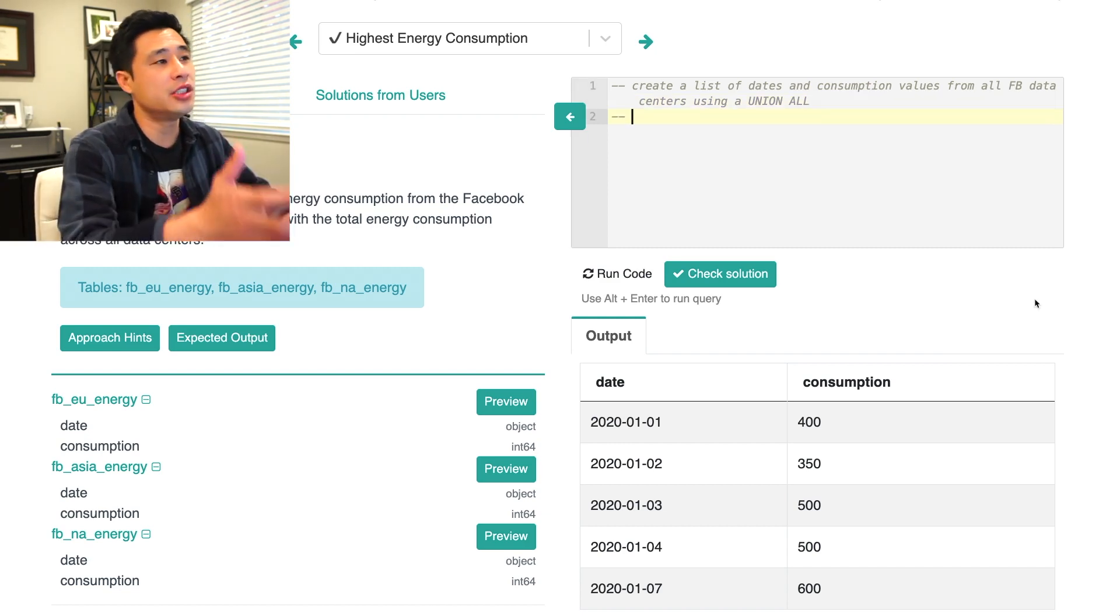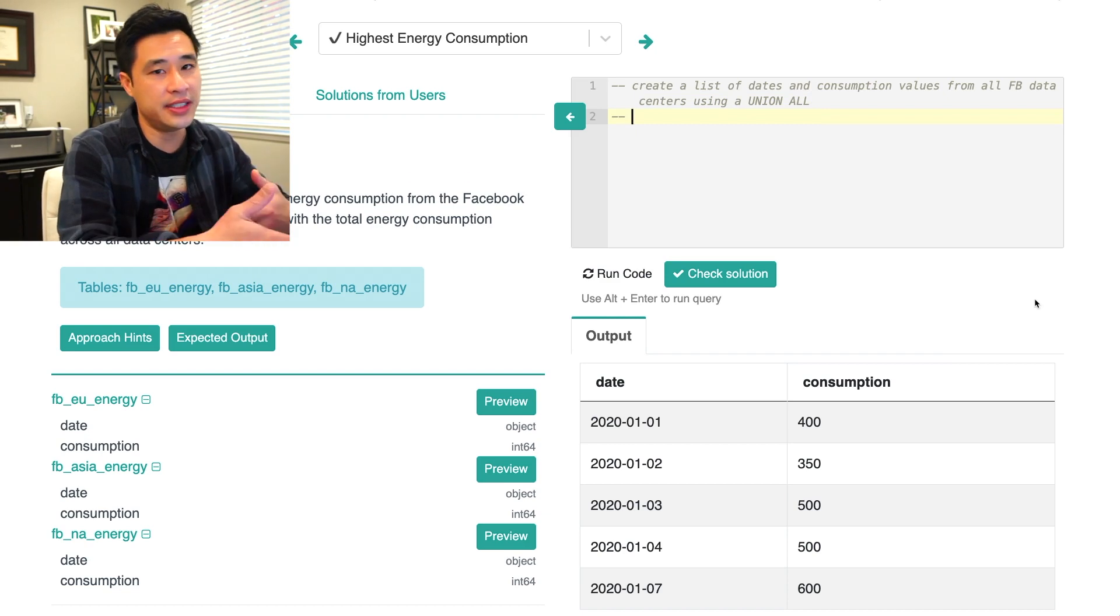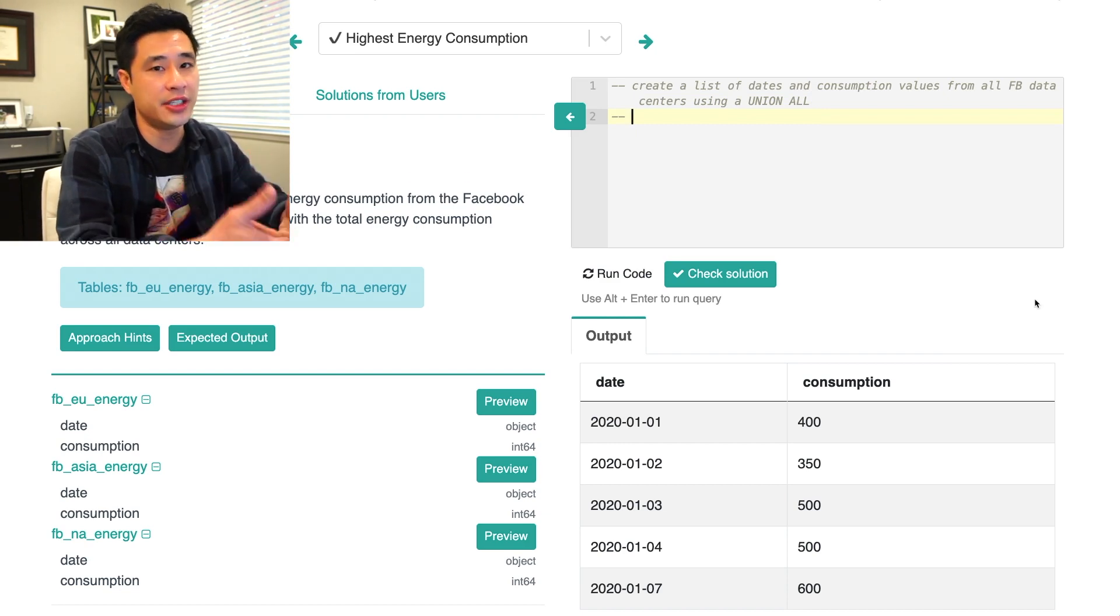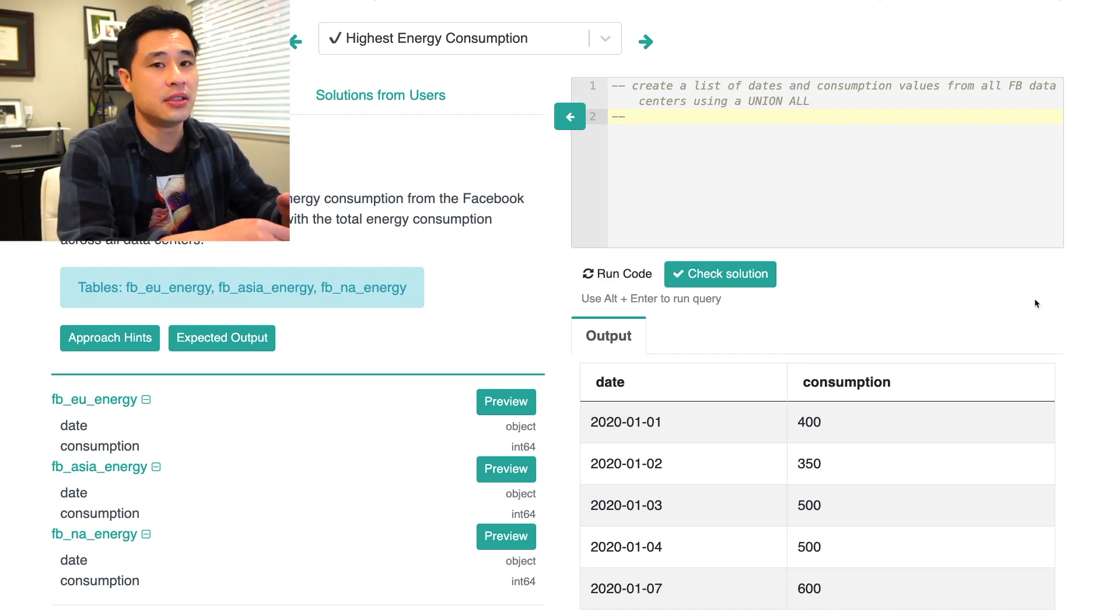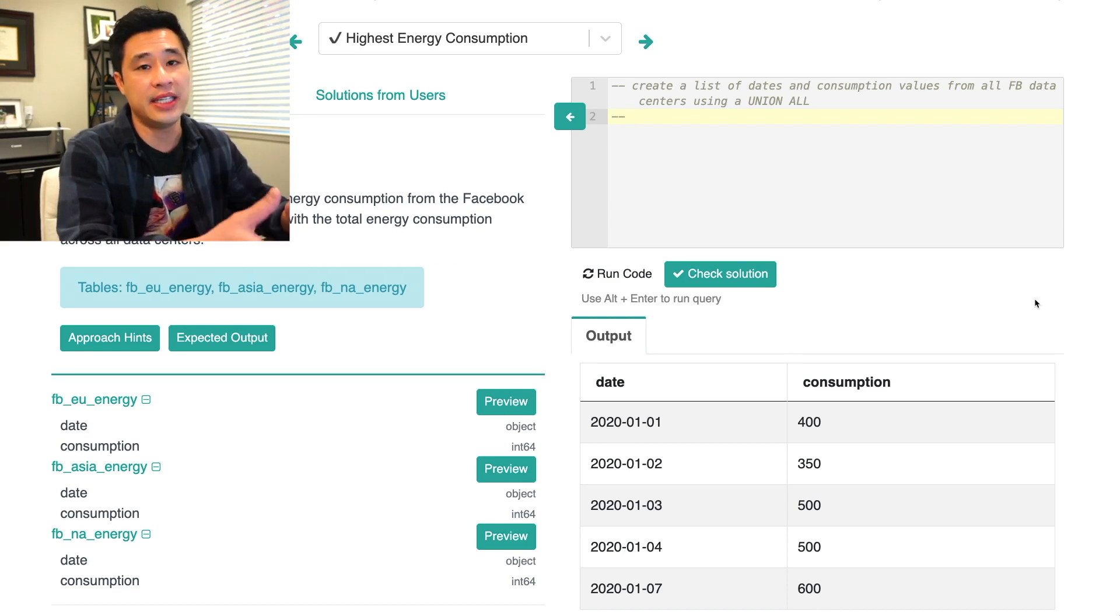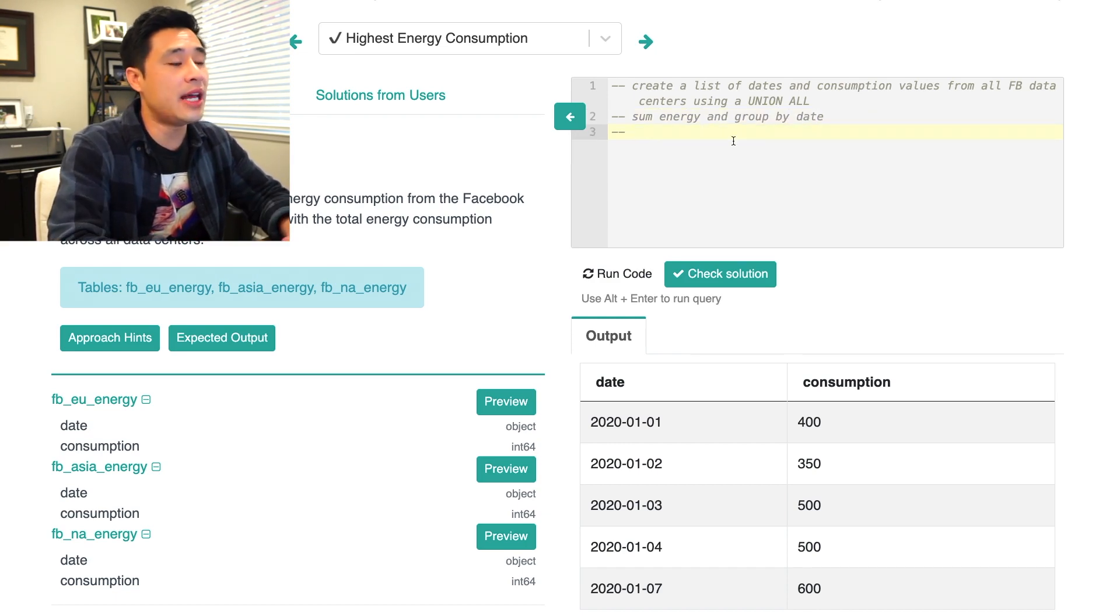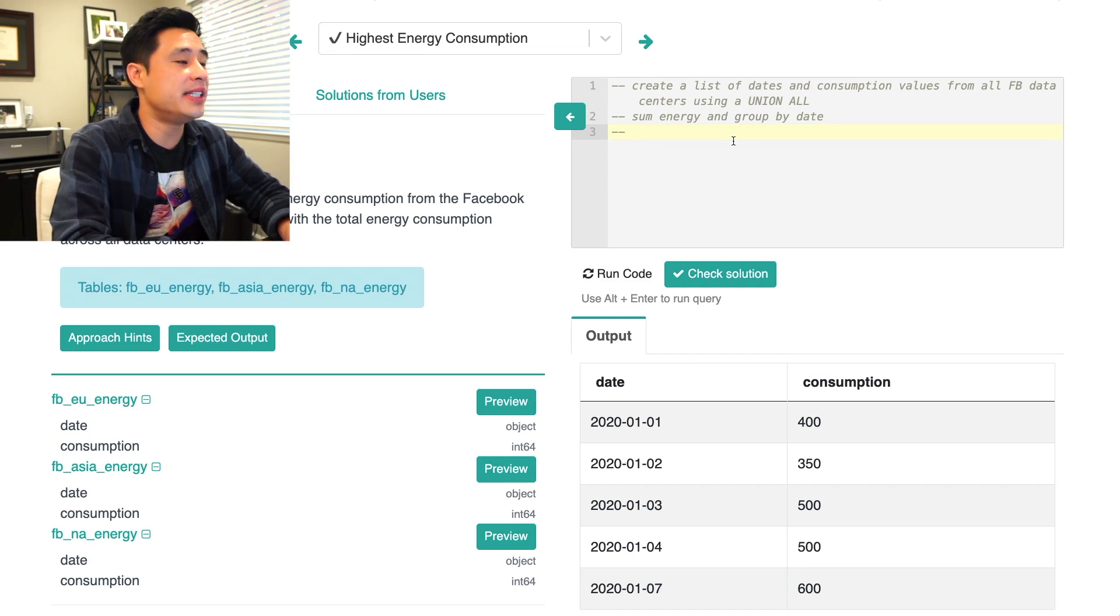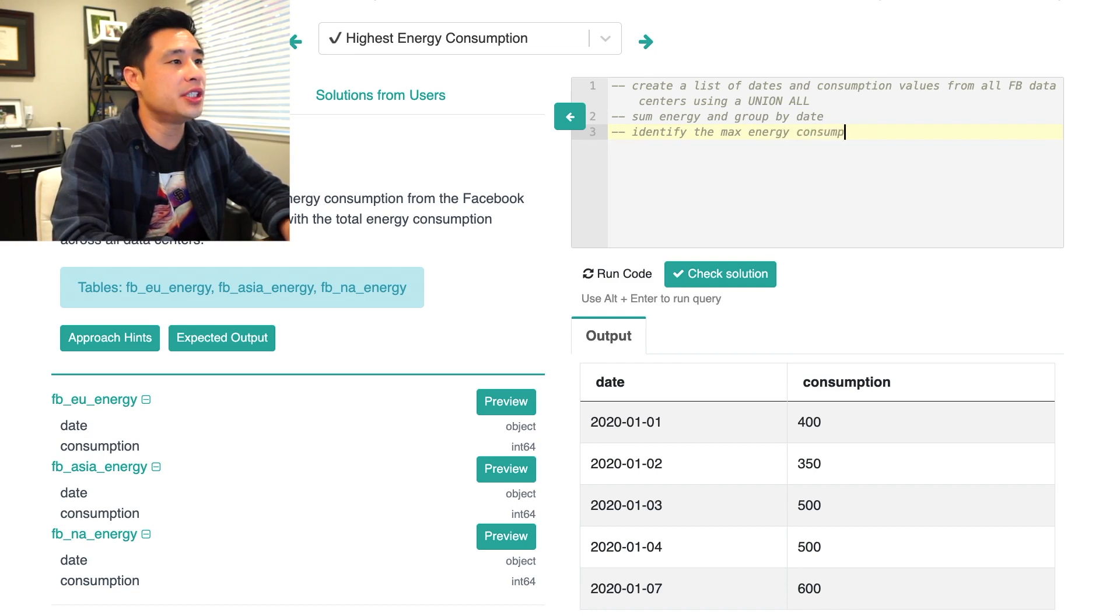So now once we have a list of all of the dates and energy consumption from all three of the data centers, let's then total up all of the energy by date. So sum energy and group by date. So now we have a list of energy by date. We need to then identify the max energy consumption.